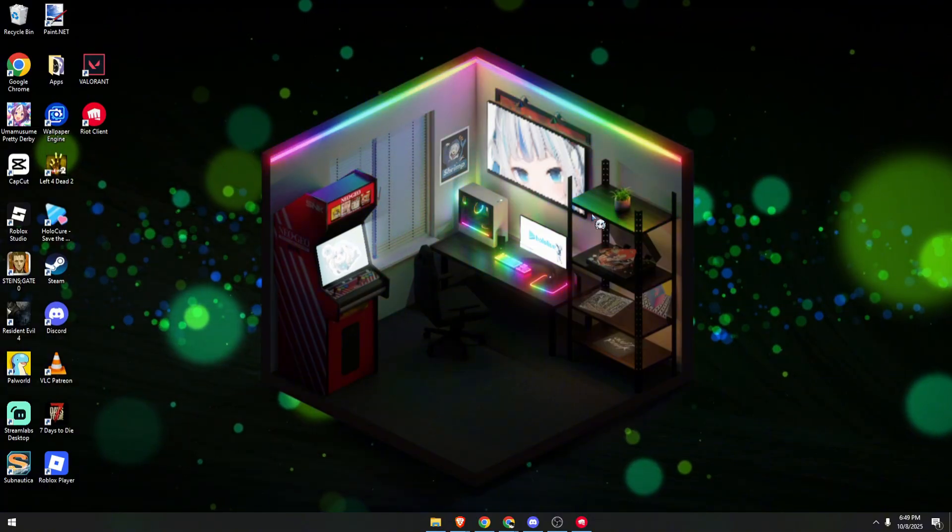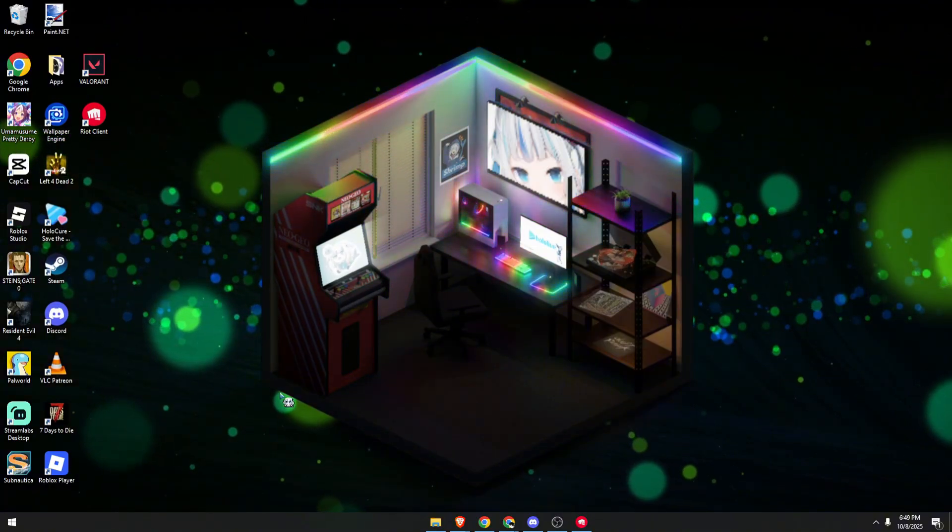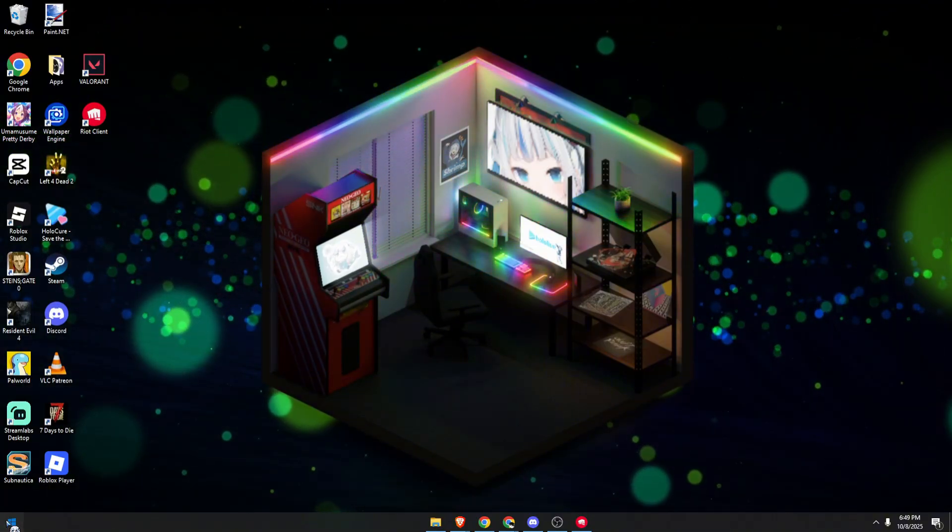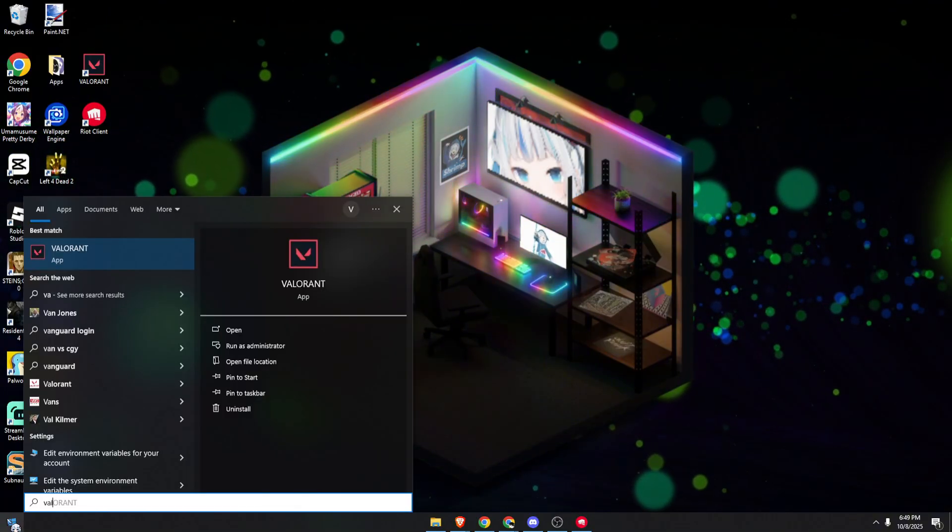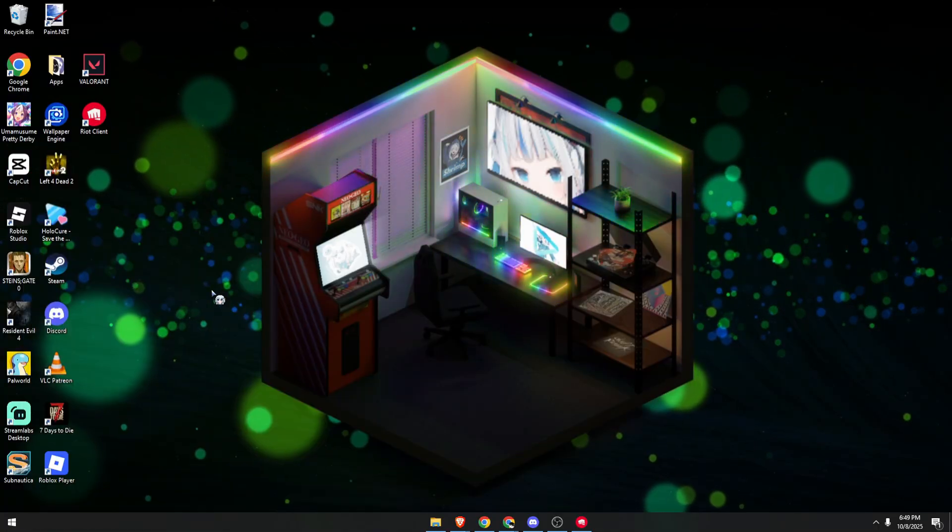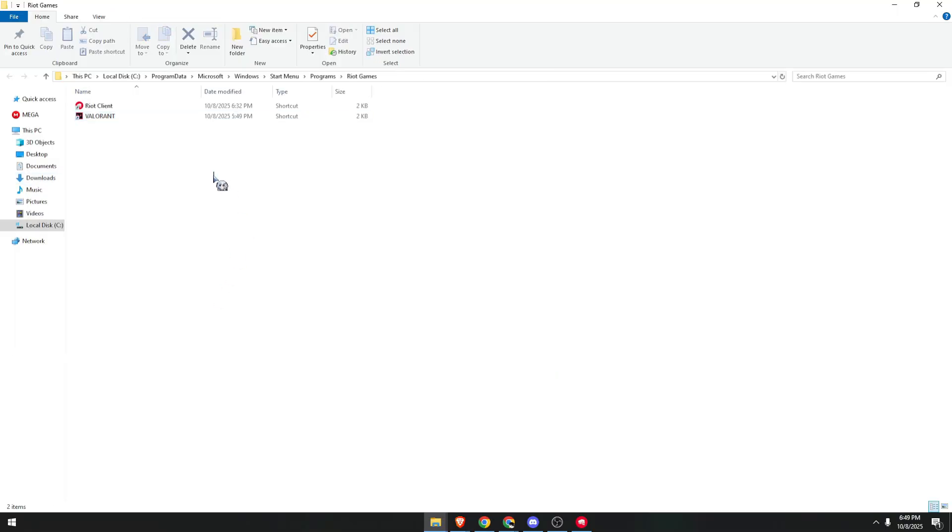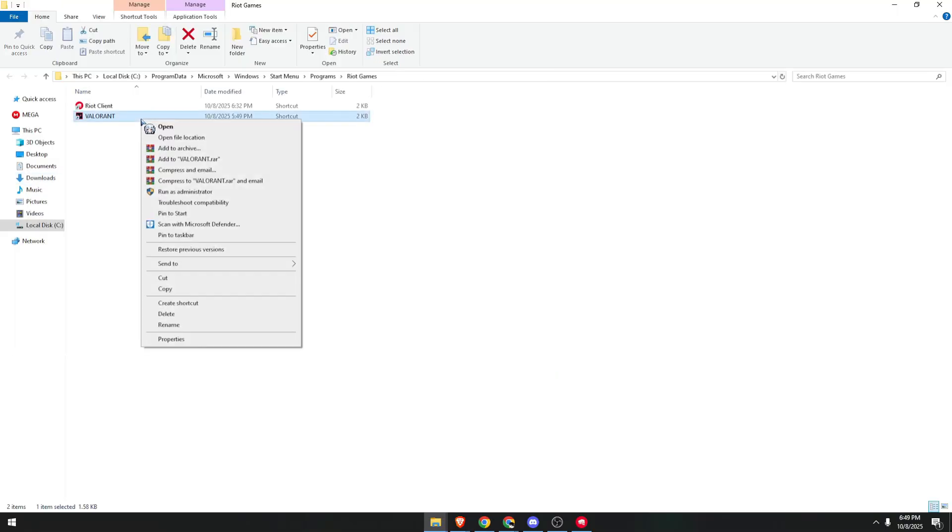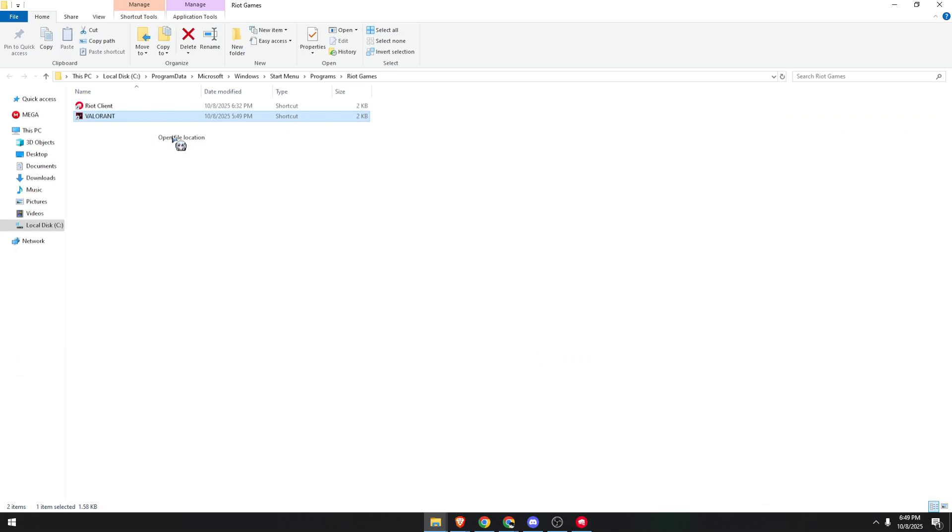I want you to go to your search bar and type Valorant. Right-click on this, open File Location. Then select Valorant, right-click, and open File Location again.